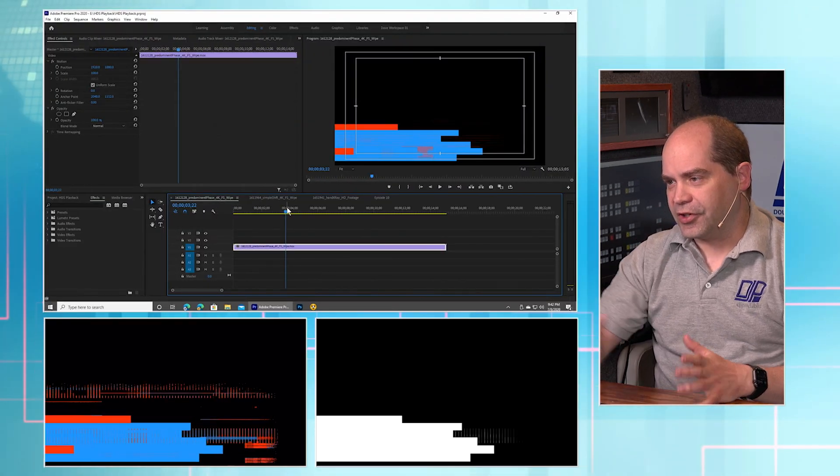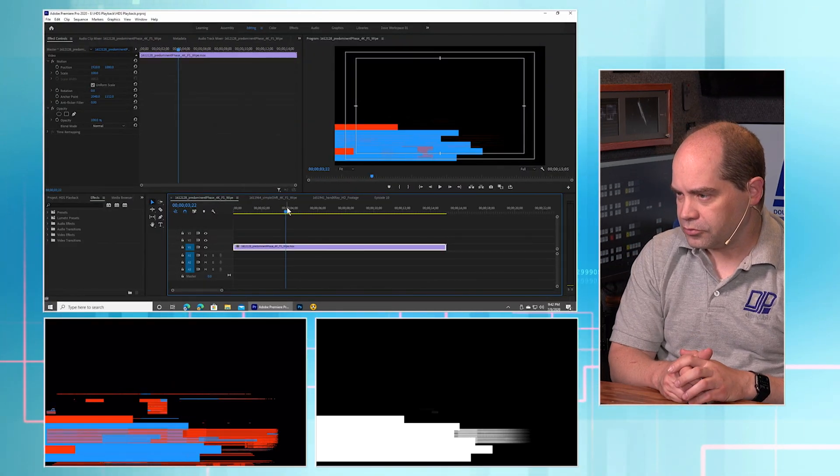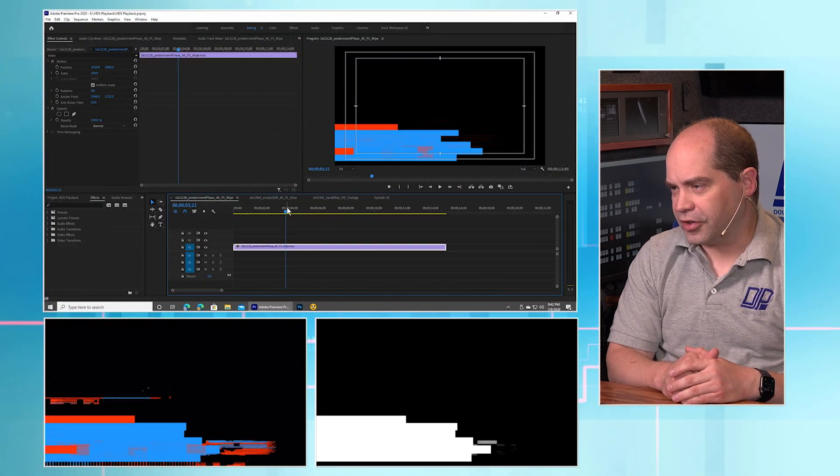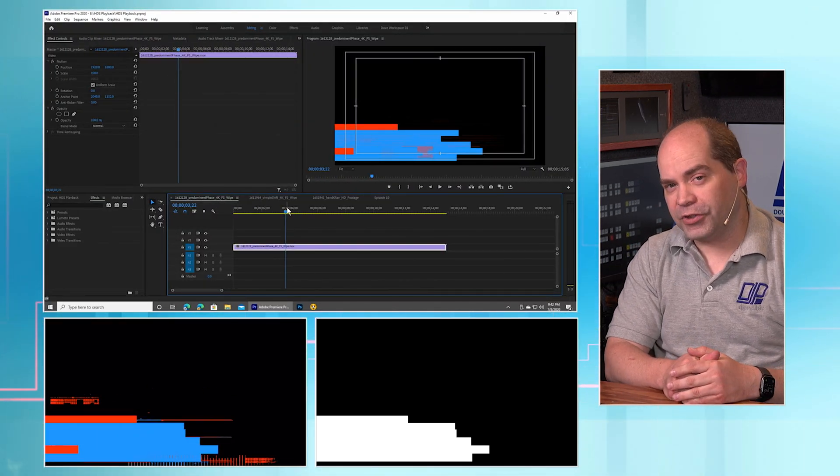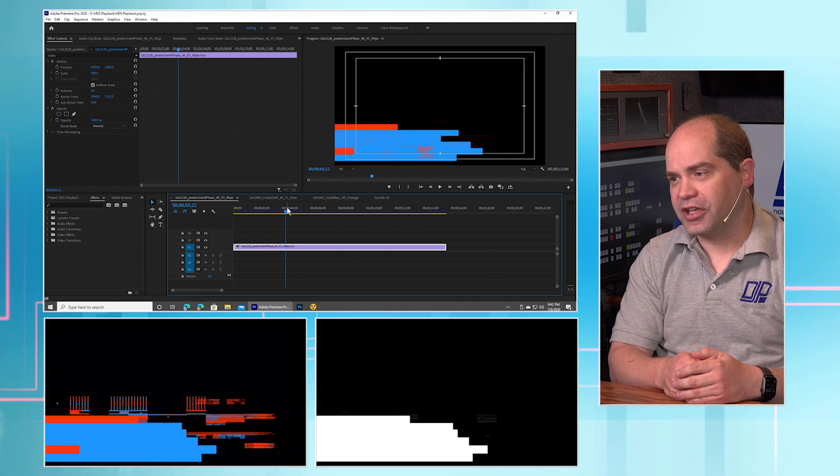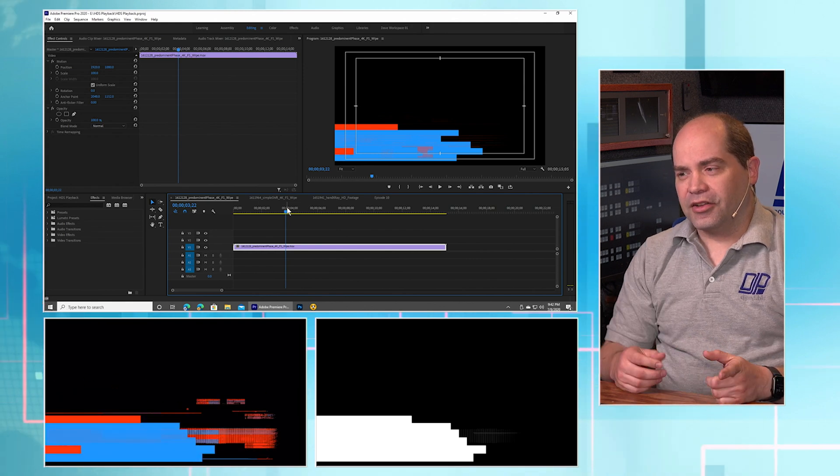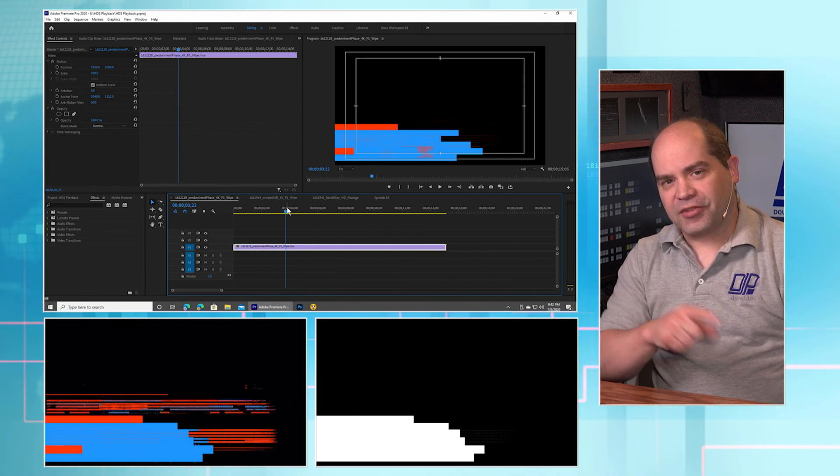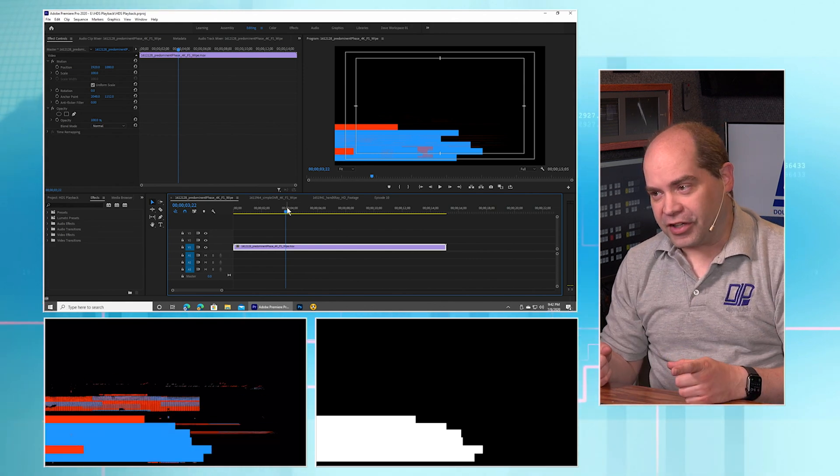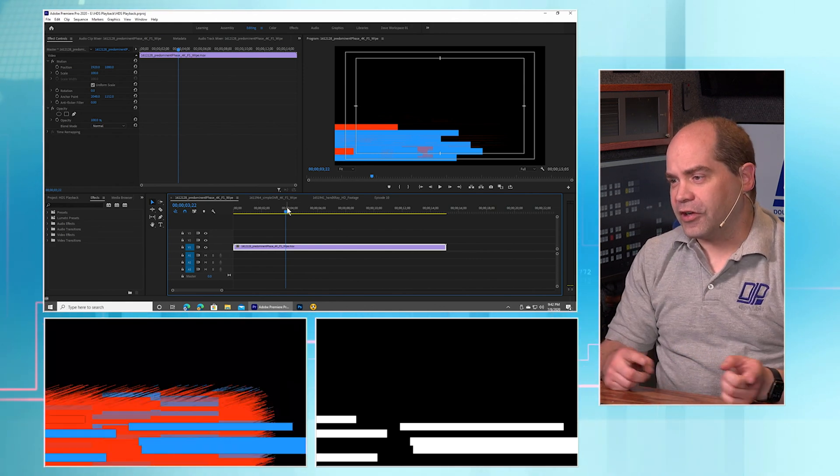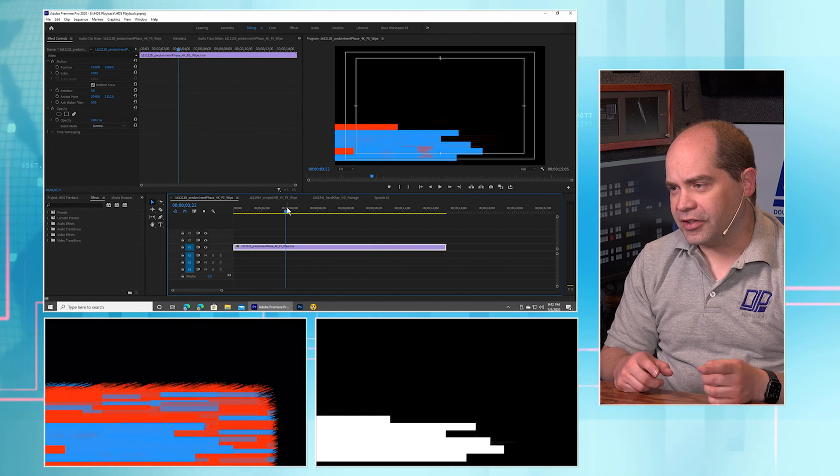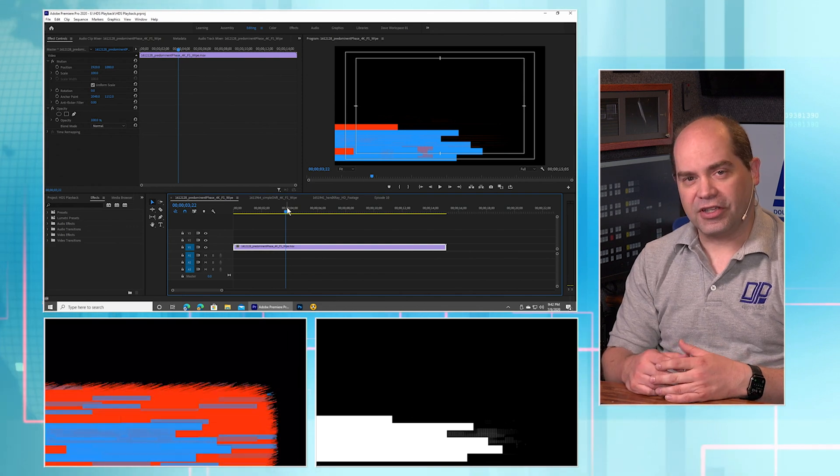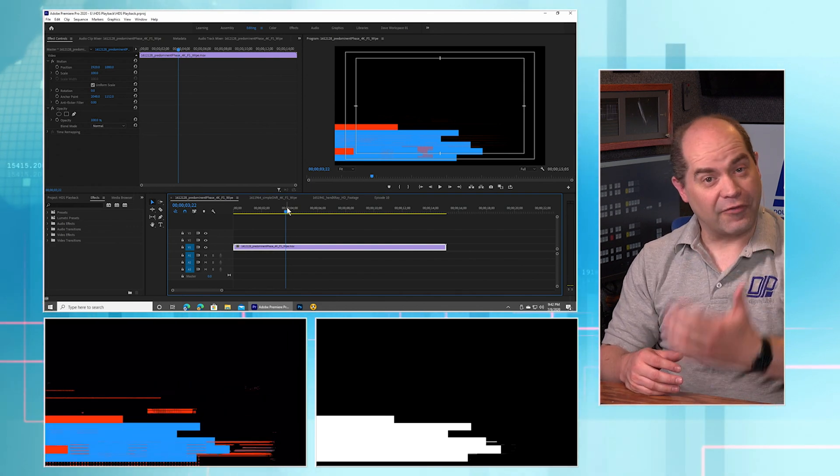All right, I've actually cheated a little bit and pre-rendered the graphic. And so on the two lower windows on the screen here, that's what's coming out of the HyperDeck. So the lower left corner, that is basically the graphic itself.